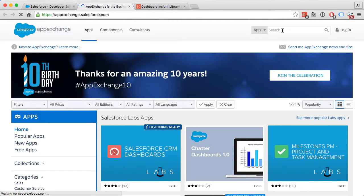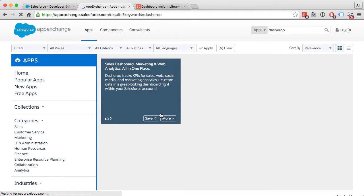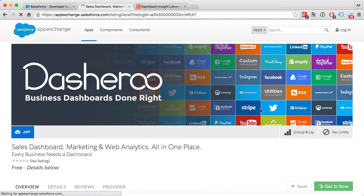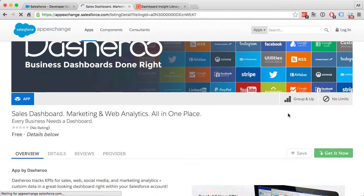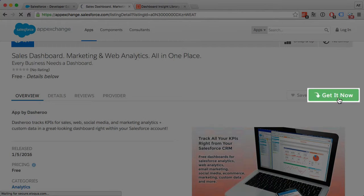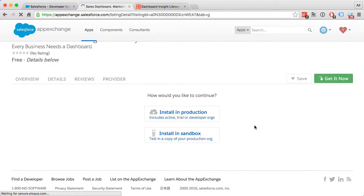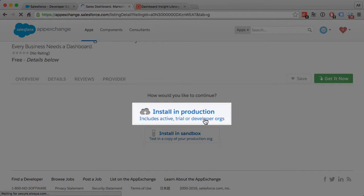Just do a quick search for Dasheroo. There it is - click Get It Now. Now I'm going to install it right into production. Confirm and install.